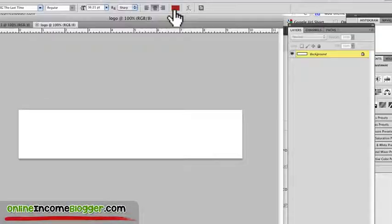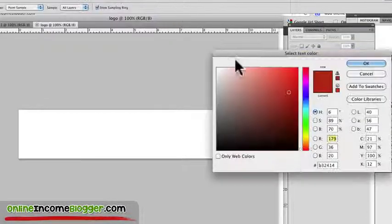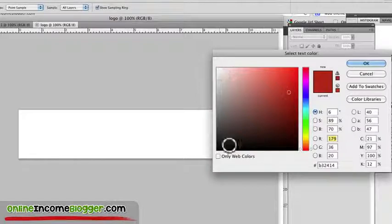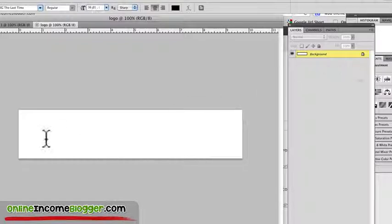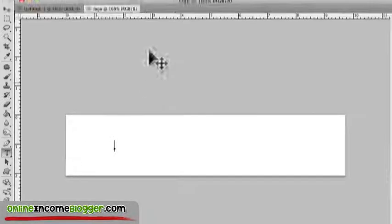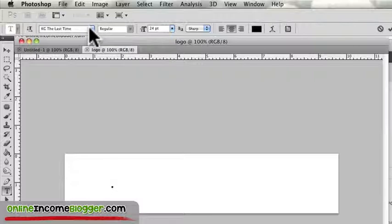And then from there, all I'm going to do is go to my text tool, and I'm going to create, let's just say that my font will be black, the color, and then I just have to pick a font.